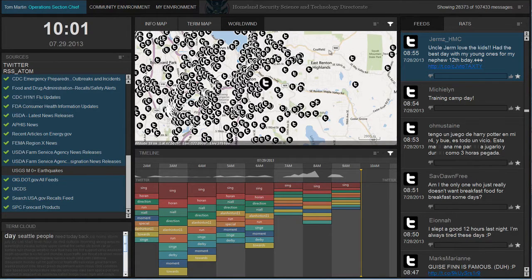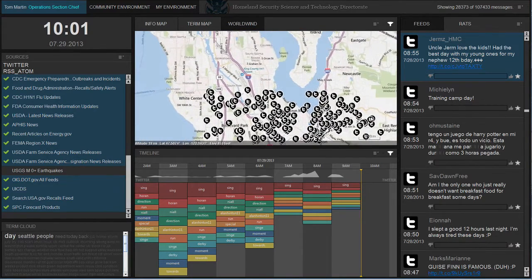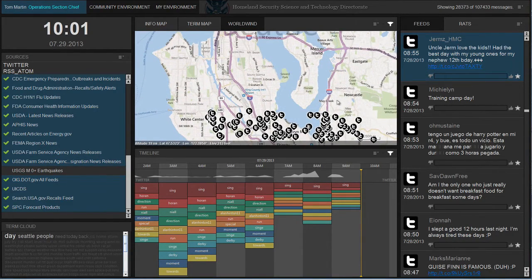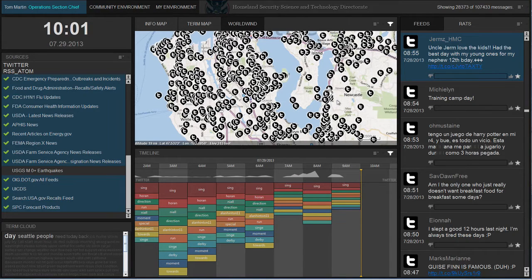The feeds change as the user pans and zooms the map based on the content in view. This gives detail on demand of content based on user interaction of geospatial information.